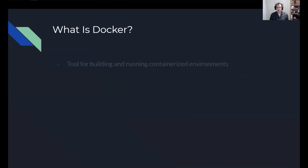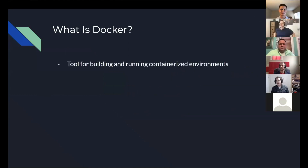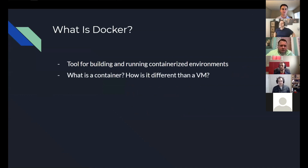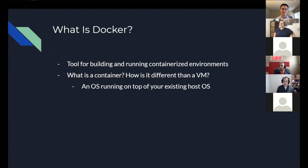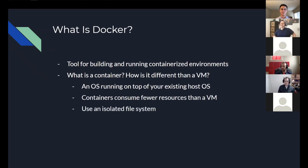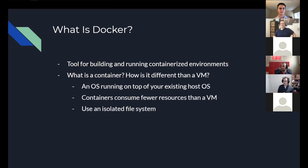We're just going to talk about a simple definition. It's a tool for building and running container-based environments. And that begs the question, what is a container, and how is it any different than a VM? A container is essentially an OS that runs on top of your existing OS, rather than a virtual machine, which actually emulates a computer architecture on top of your OS. This means containers consume fewer resources than a VM, but like a VM, they use an isolated file system. You can still share files by mounting volumes from the host or between containers.